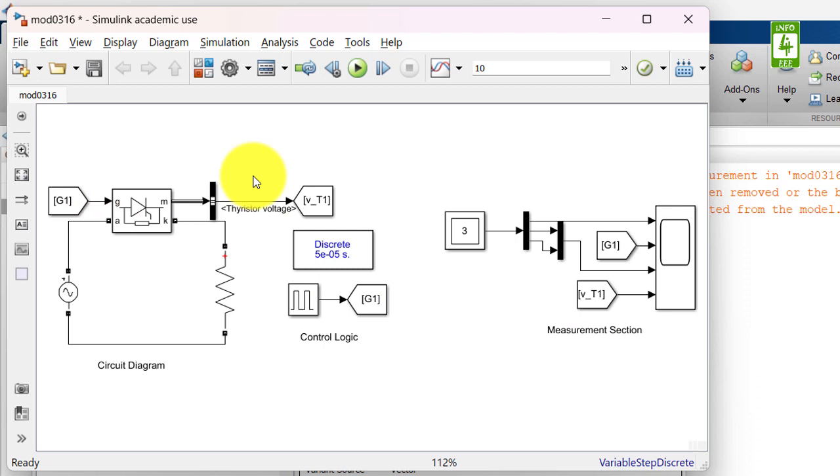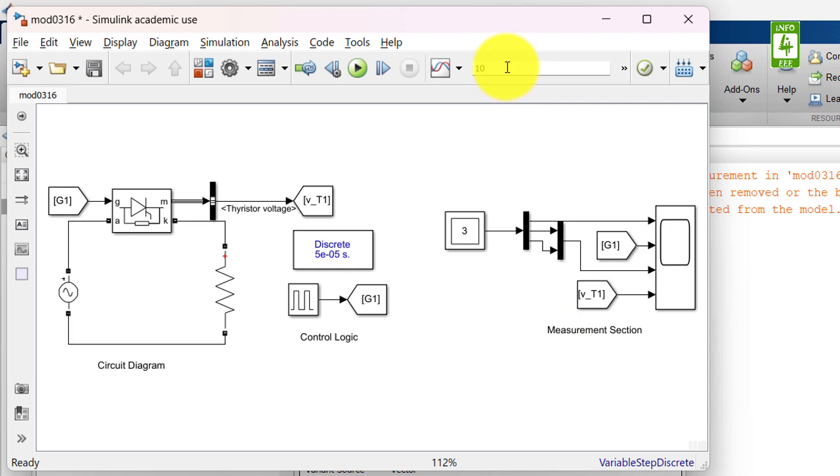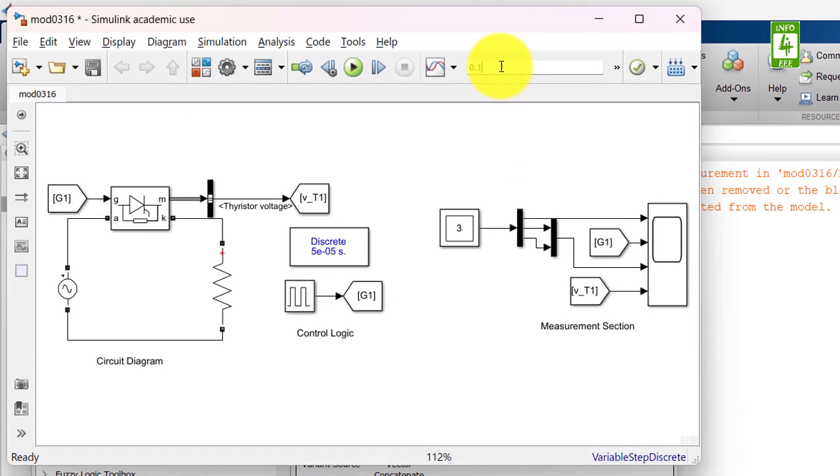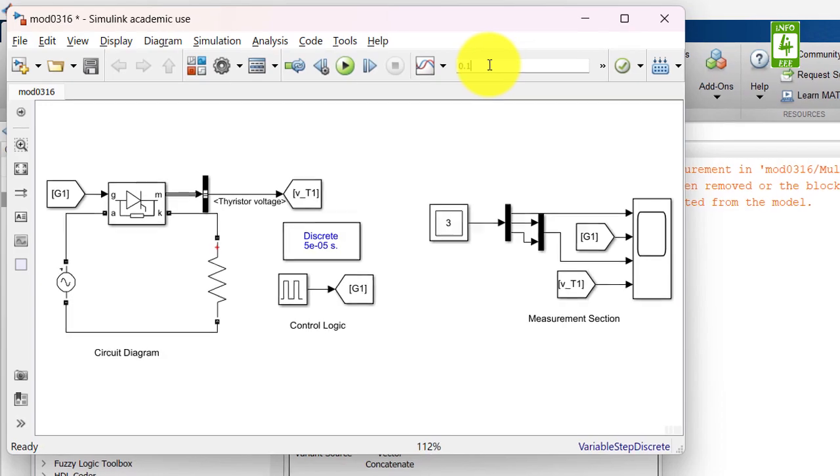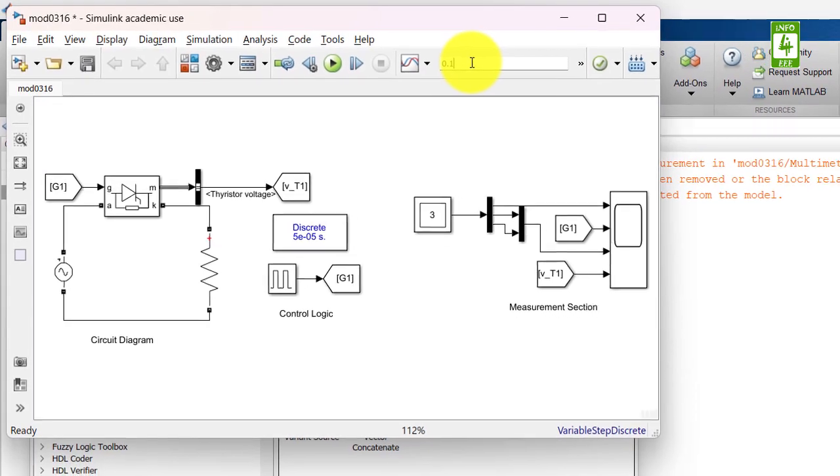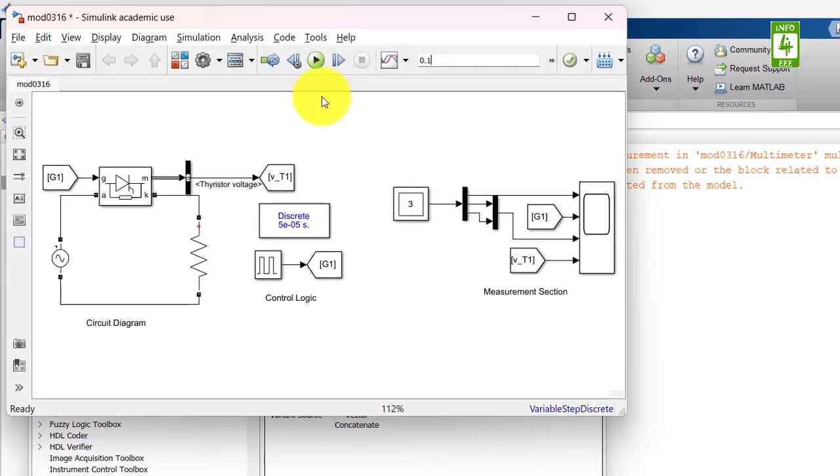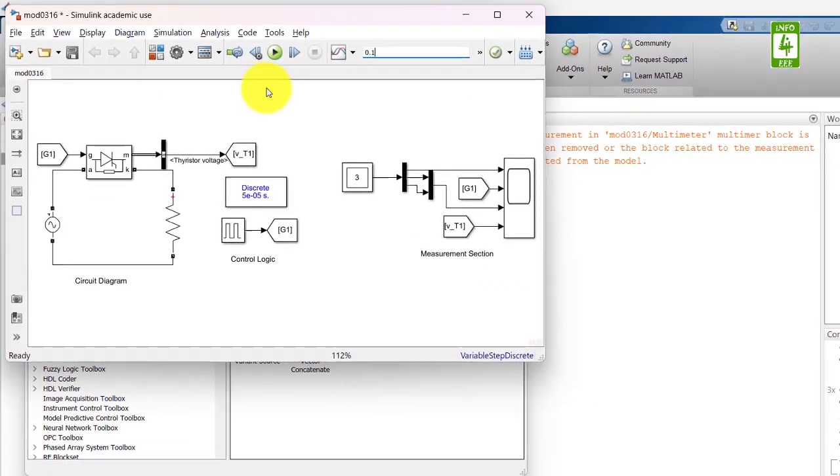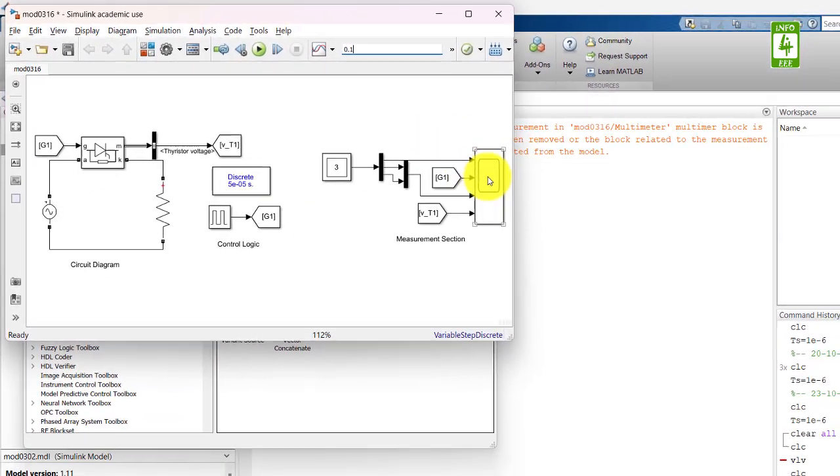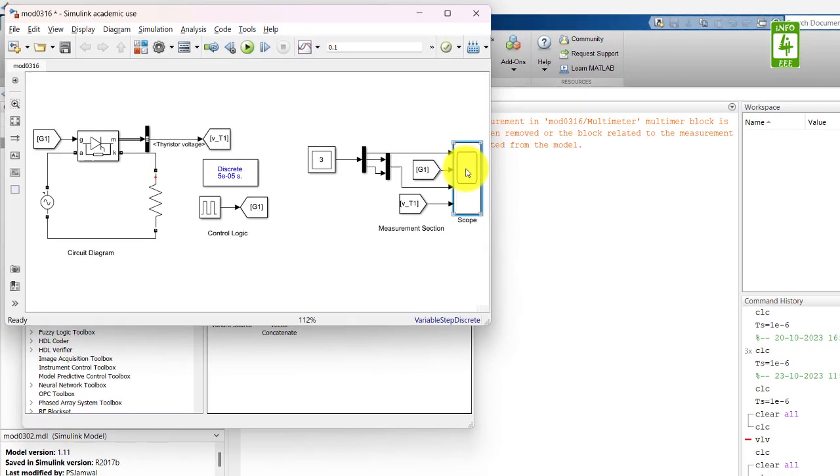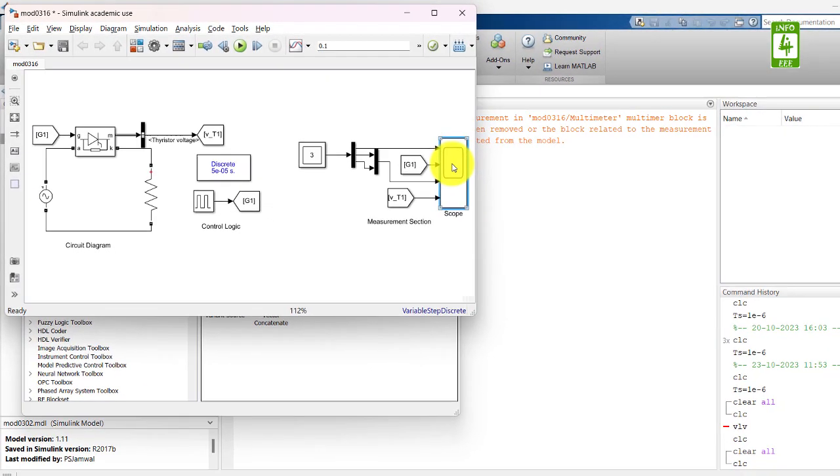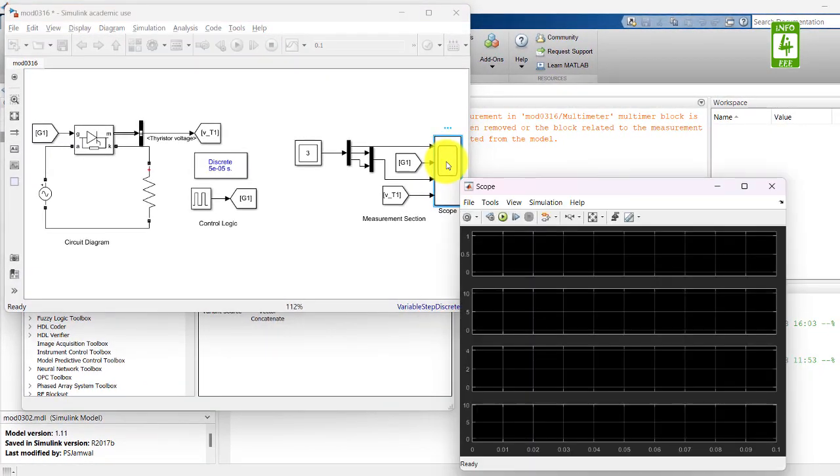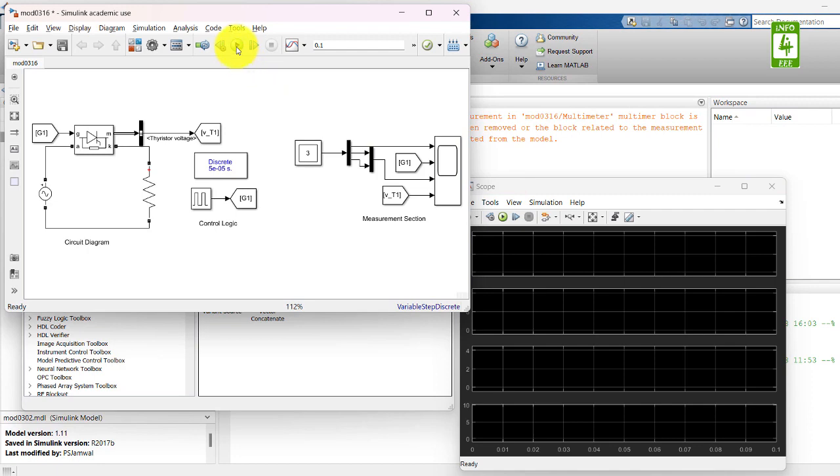So now our simulation is ready with circuit diagram, control logic and measurement section. Now we will change the stop simulation time to 0.1 seconds so that we can measure only 5 cycles of the waveform. Now just open the scope block and run this simulation.